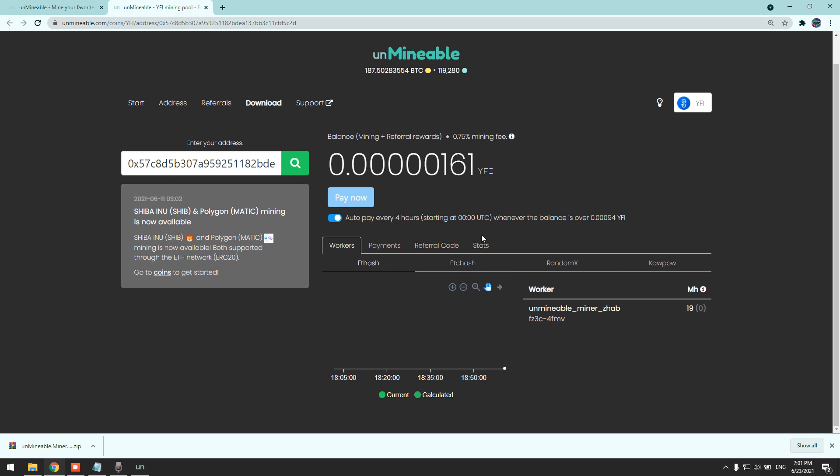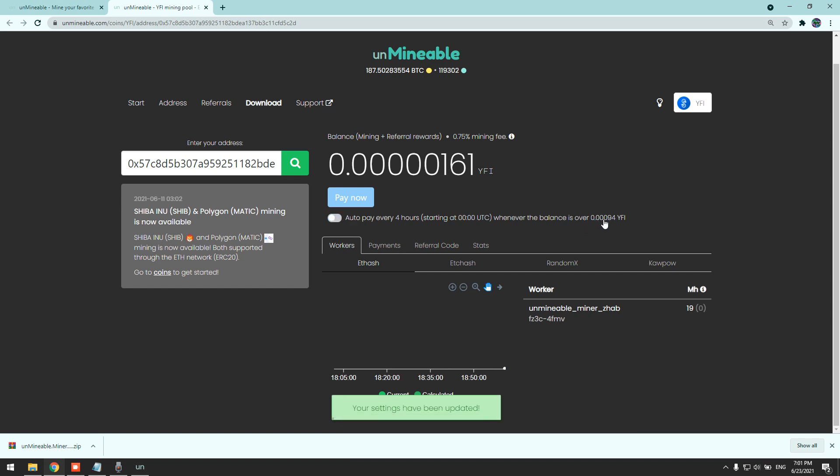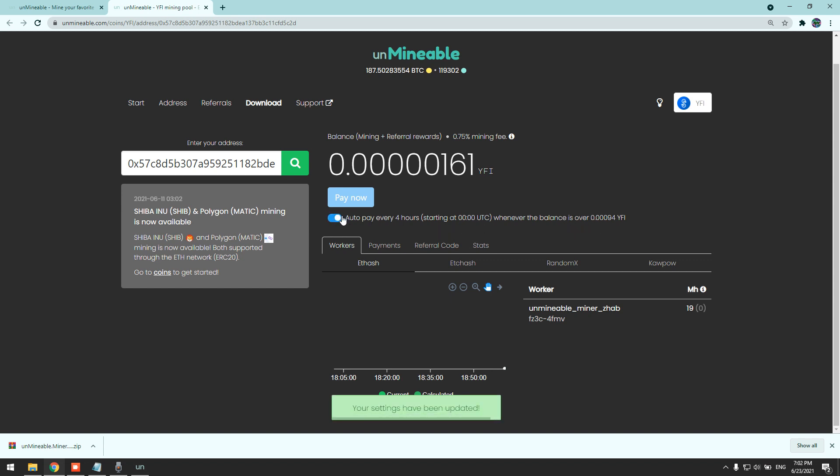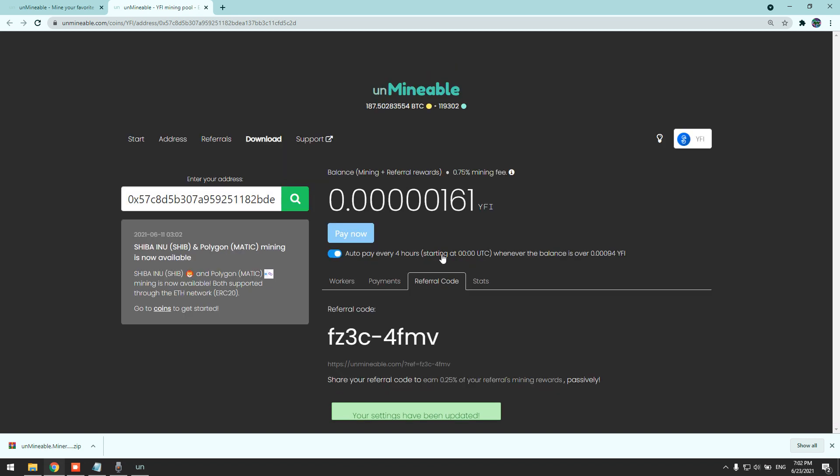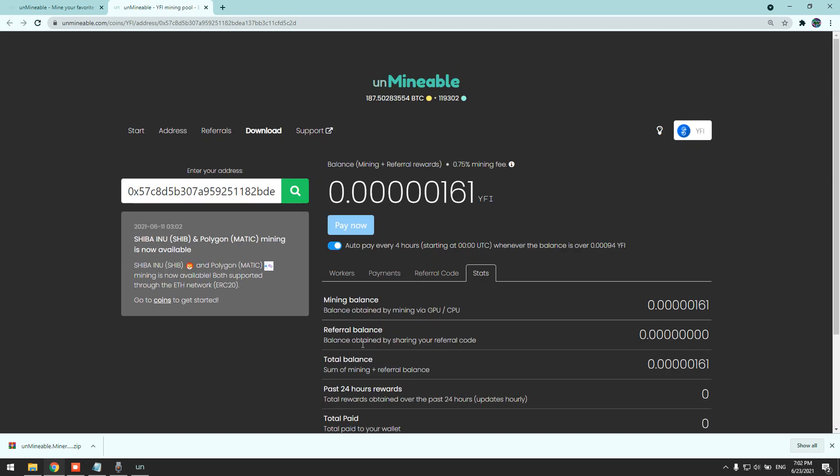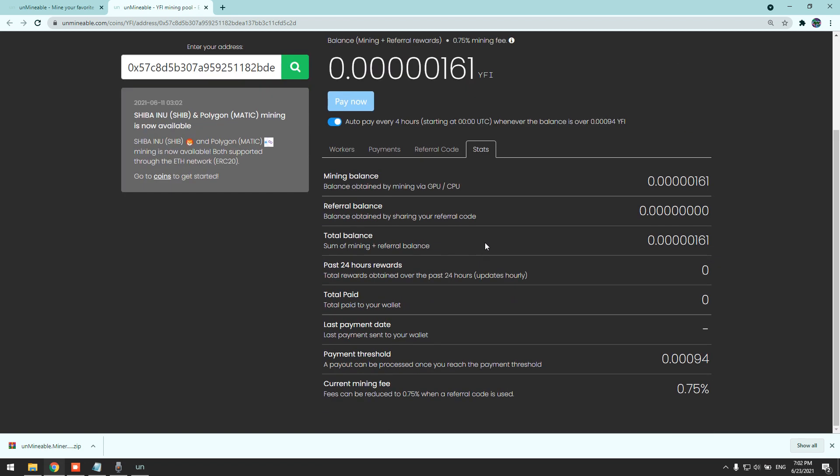As you can see, the withdrawal is once you mine 0.0009 and it will pay directly to your wallet. If you want to hold your balance and get paid, for example, once you mine one YFI, you can hold it. And whenever you're ready with that amount, simply turn it back on, it will pay directly to your wallet. You can check your referral code here, here is mine, and here is your stats.